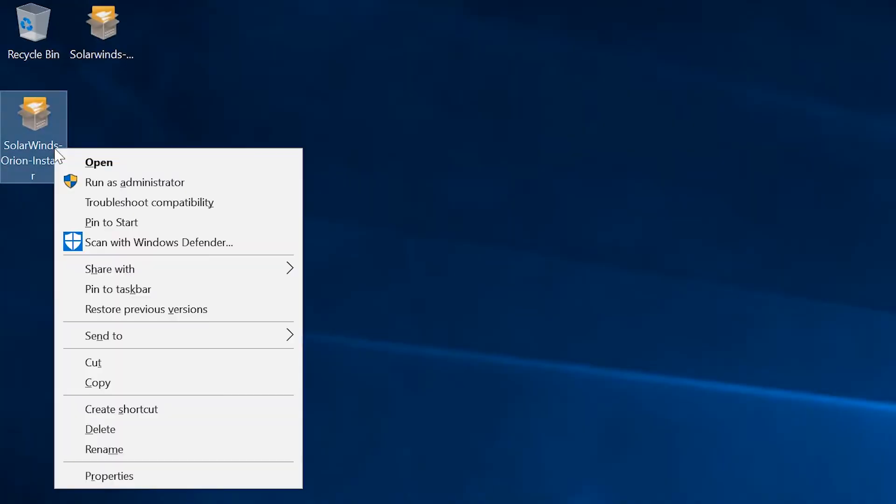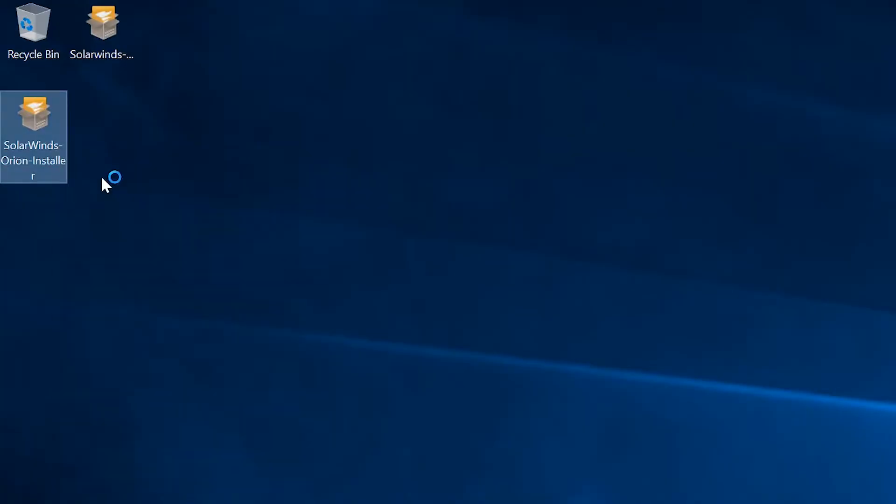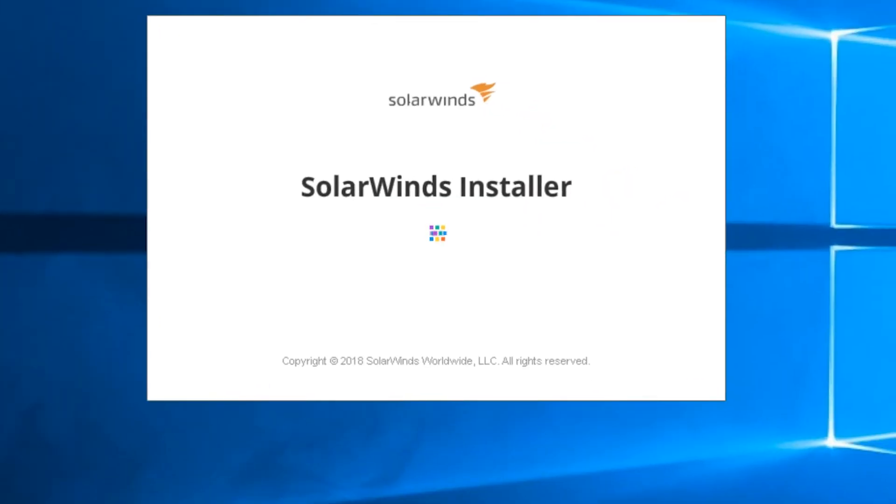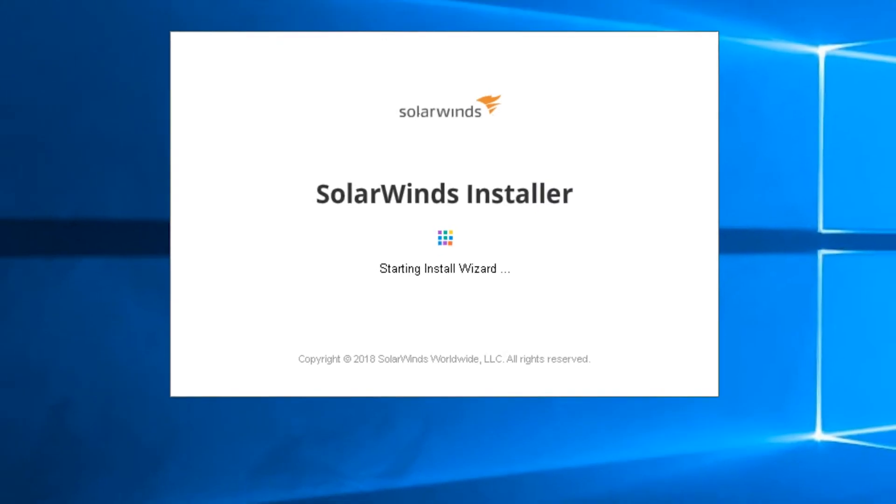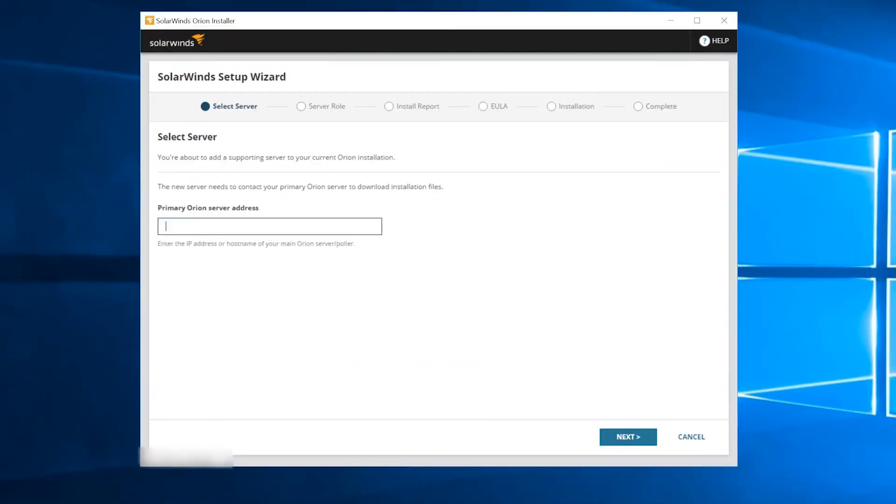Run the additional polling engine installer. Enter the IP address of the main server, then click Next.